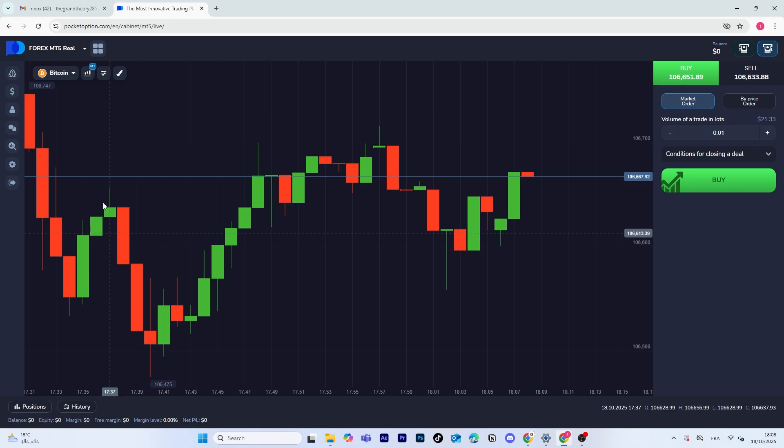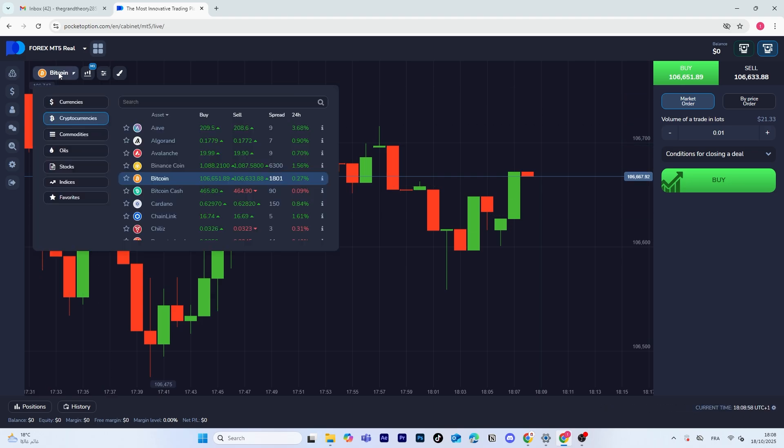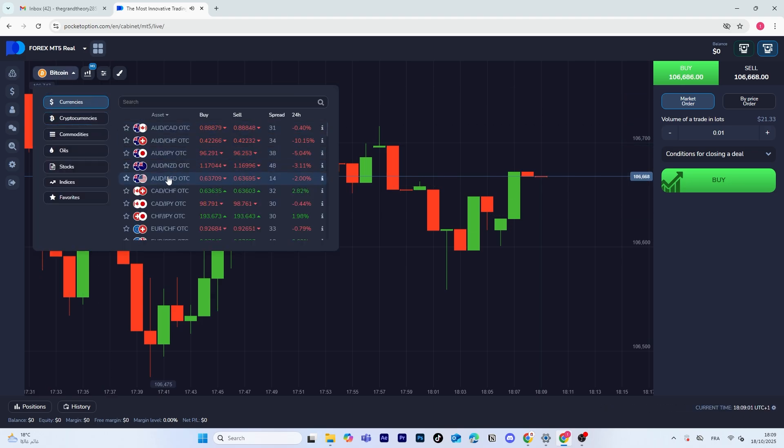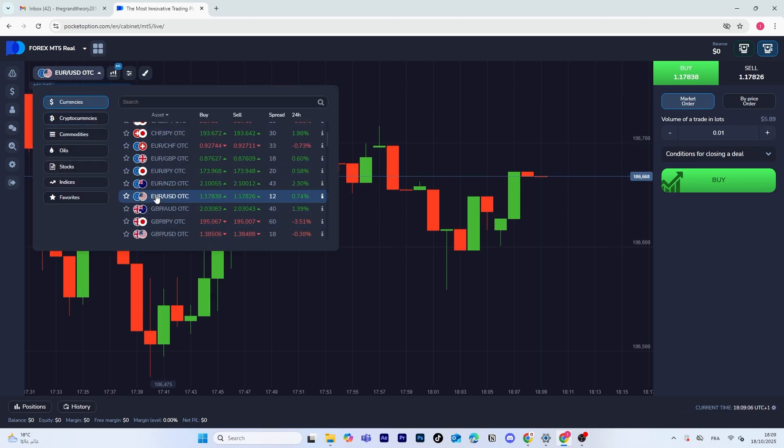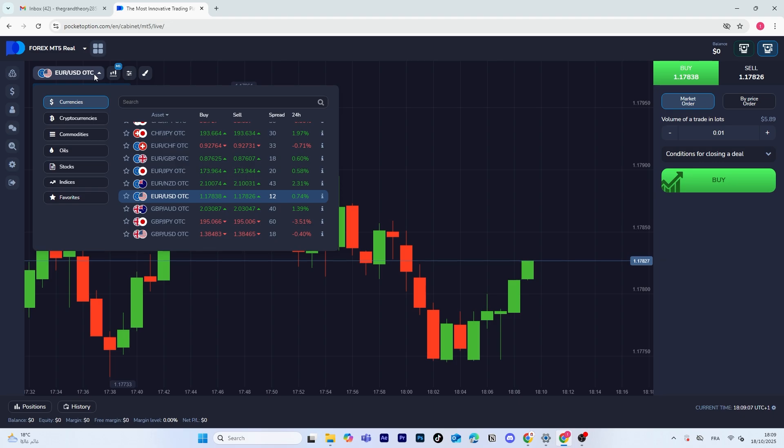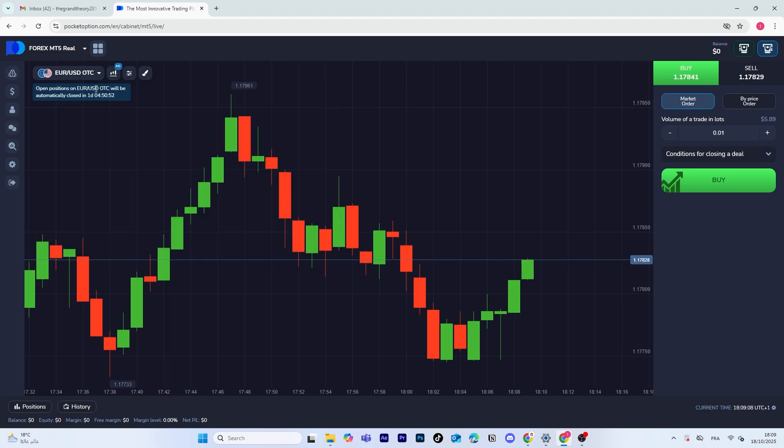Once you're in, choose the currency pair or crypto asset you want to trade. Take a moment to analyze the market or use any indicators you prefer.